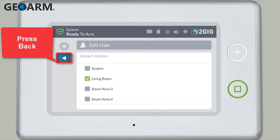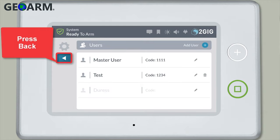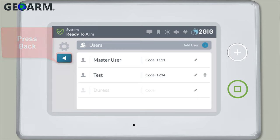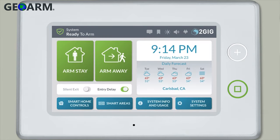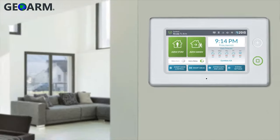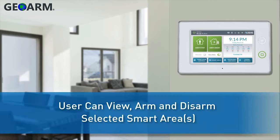Press Back when you're done, press Back a second time, and then press Back again. The user will now be able to view, arm, and disarm the smart areas they were given access to.